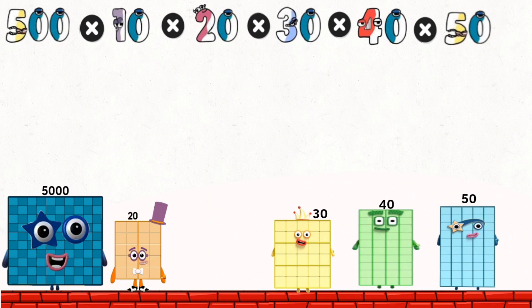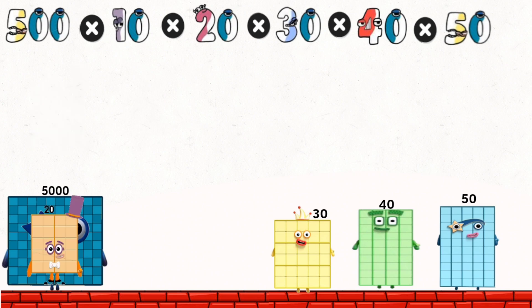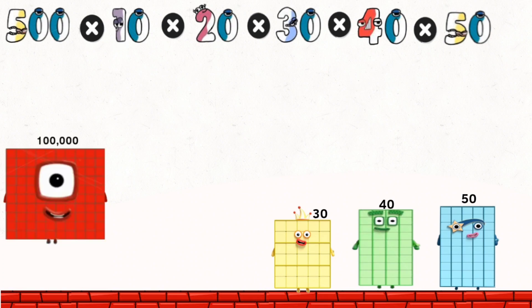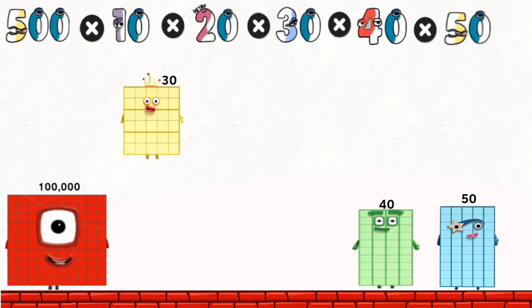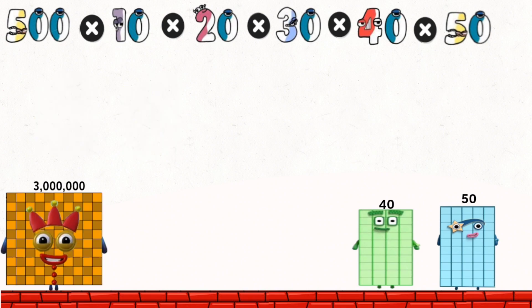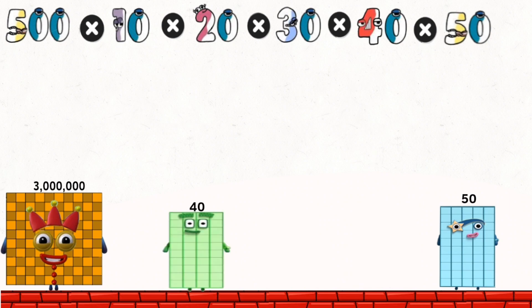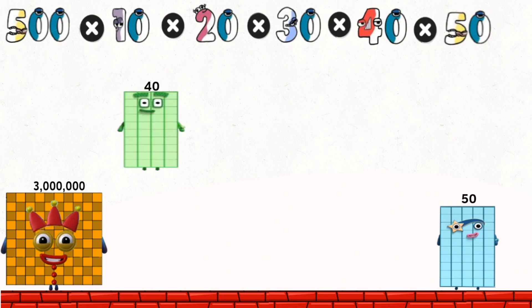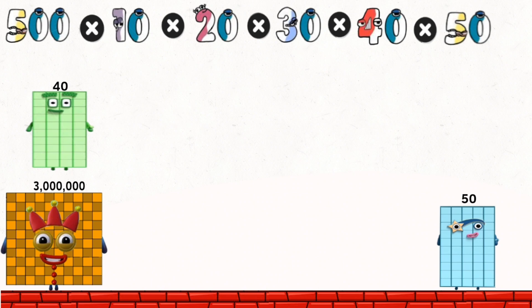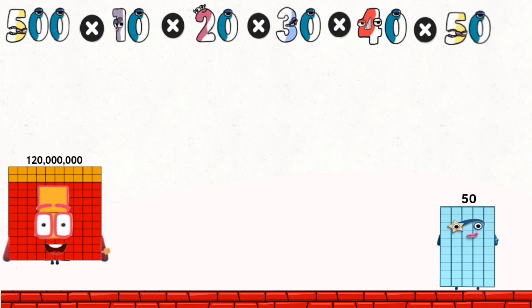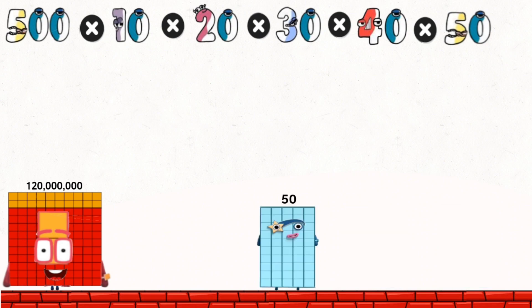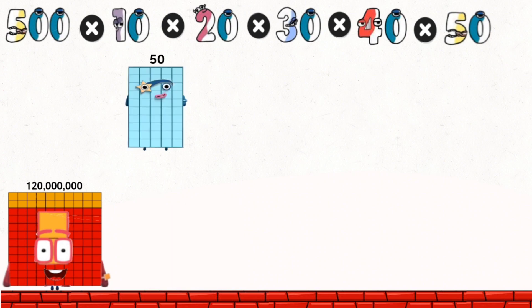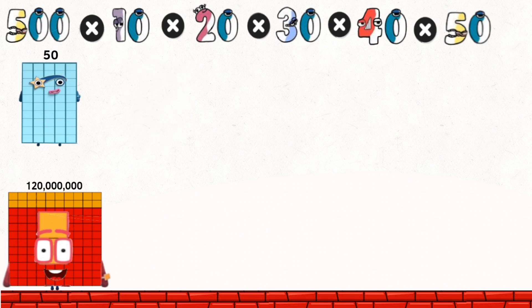5,000 times 20 equals 100,000. 100,000 times 30 equals 3,000,000. 3,000,000 times 40 equals 120,000,000. 120,000,000 times 50 equals 6,000,000,000.